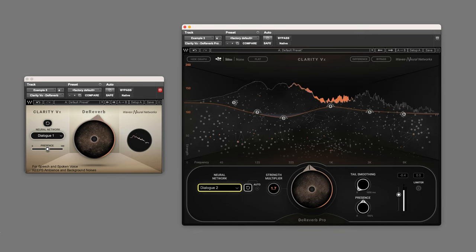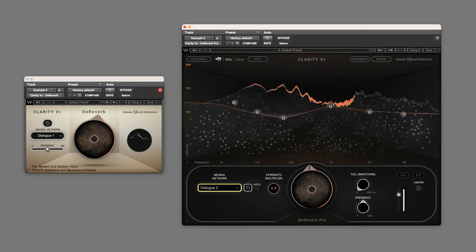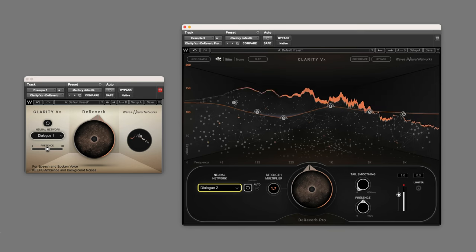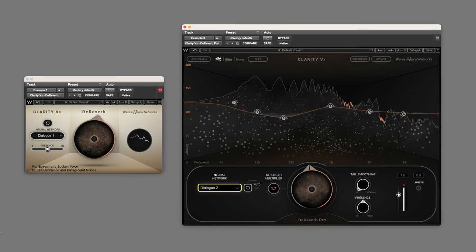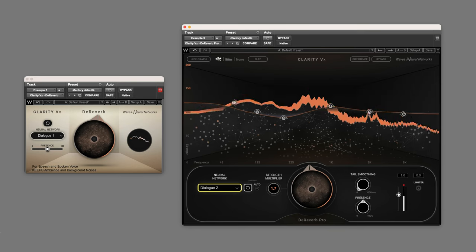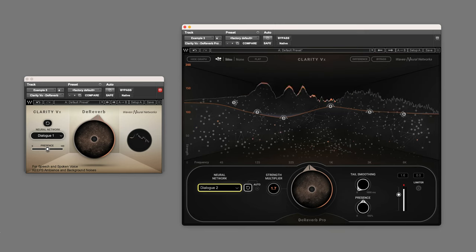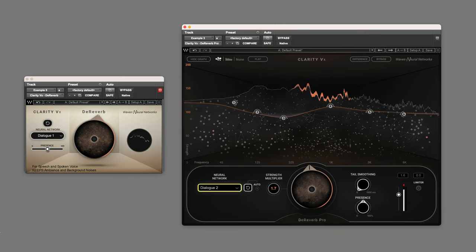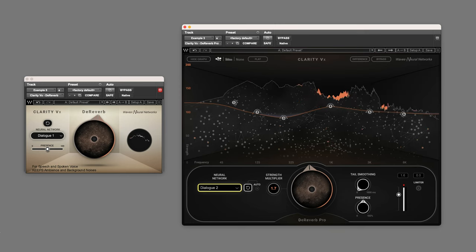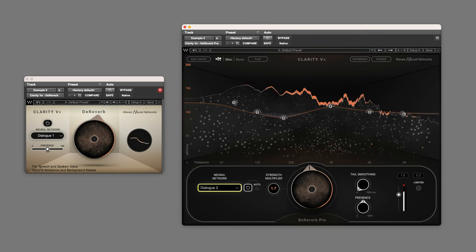Hi, it's Paul Monder from Production Expert. Waves have just released two new D-Reverb plugins, ClarityVX D-Reverb and ClarityVX D-Reverb Pro. These share a similar look to the existing ClarityVX Noise Reduction plugin and are powered by Waves neural networks to achieve reverb reduction.